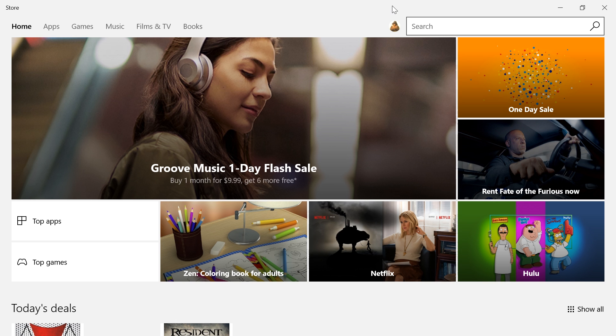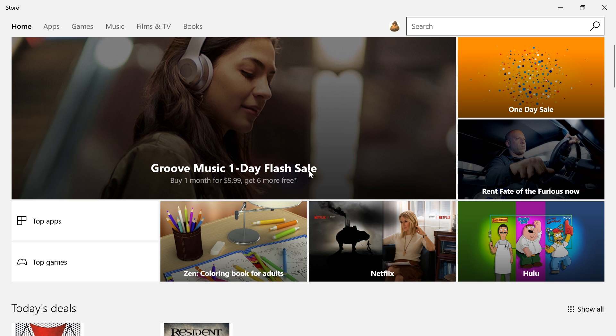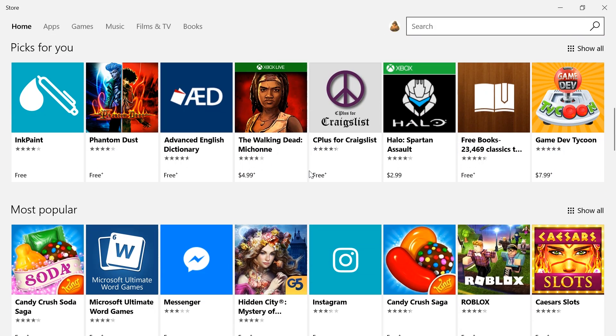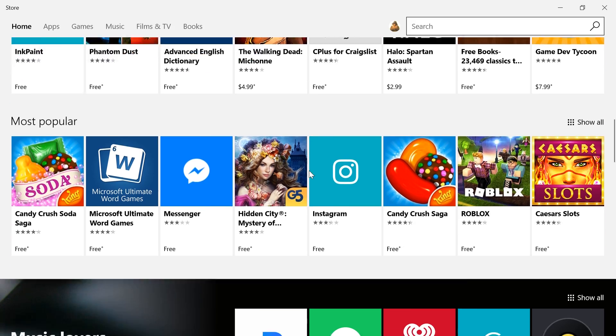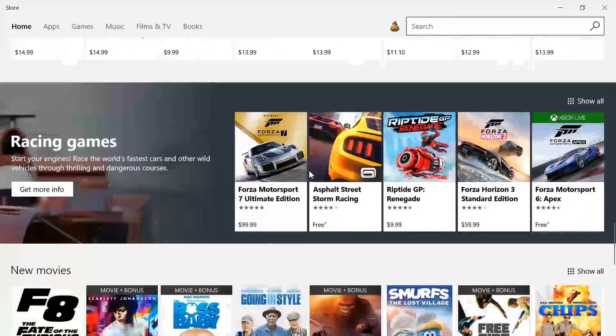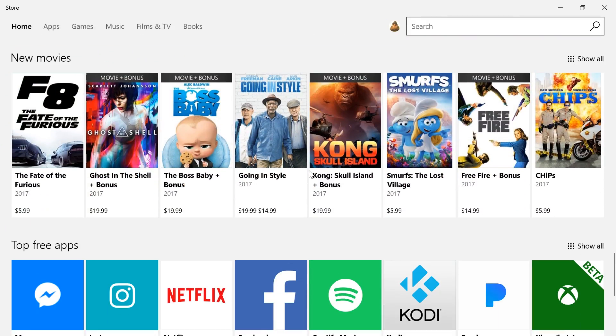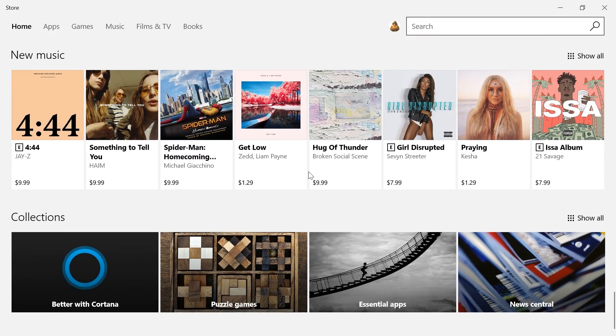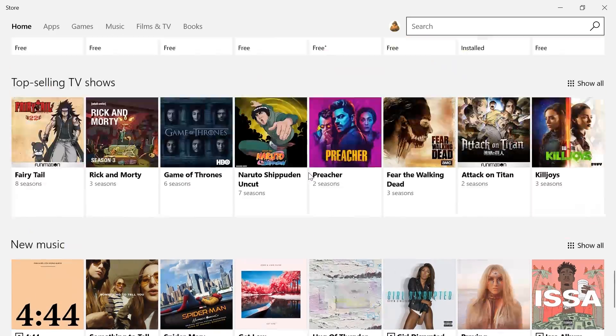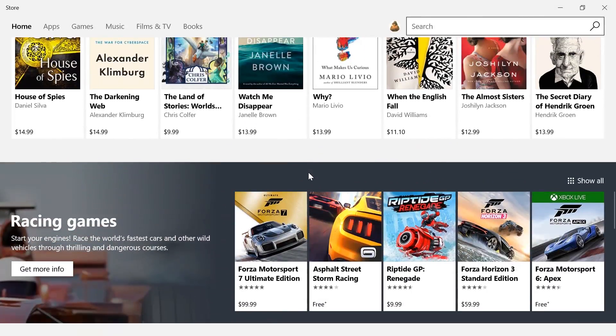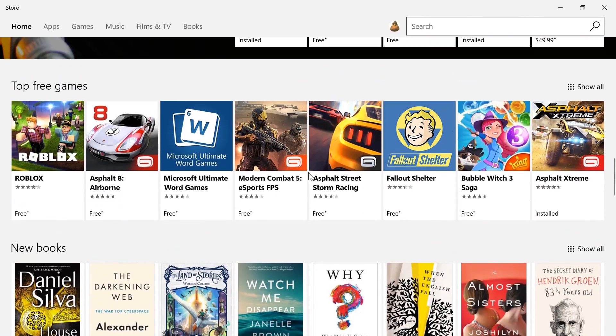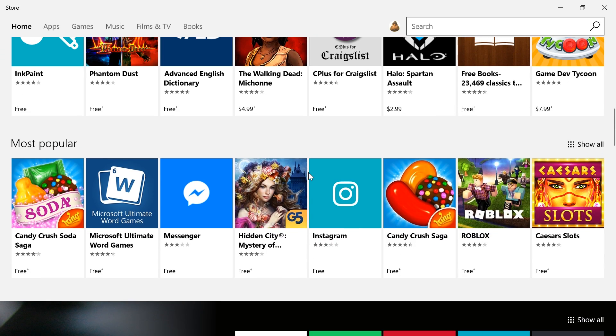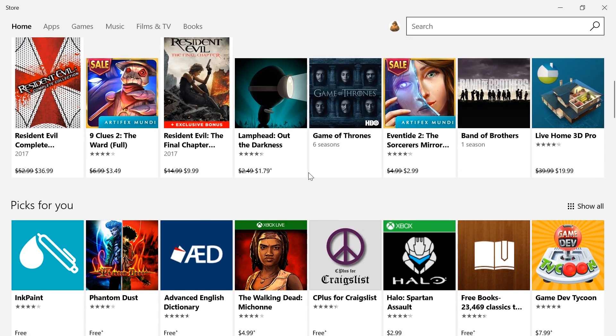Welcome back everyone to another video. In this one, we'll be taking a look at Ubuntu OS on the Windows 10 Store. This has been going around a lot in the previous few days, and everyone is reporting that Ubuntu is now available on the Windows 10 Store.